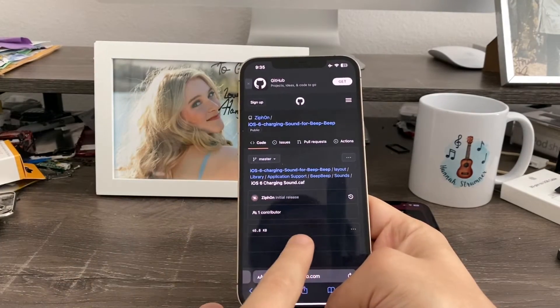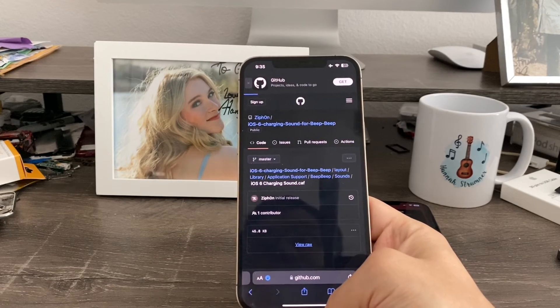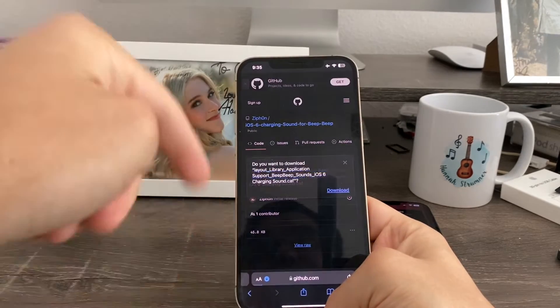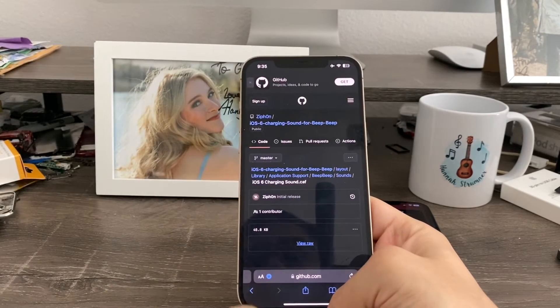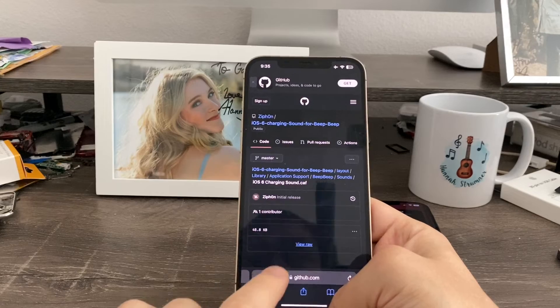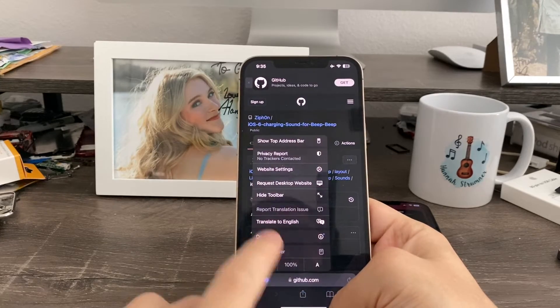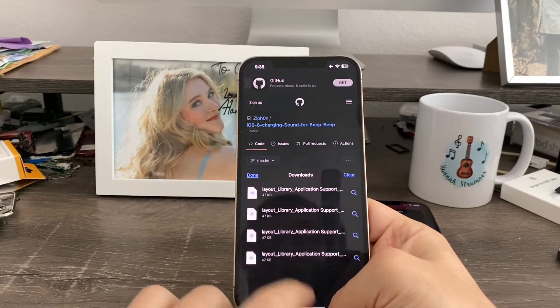Then click View Raw. This will allow you to download the file to your device. Click download, and now you guys can see it's now downloaded just like that.